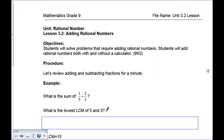Welcome to lesson 3.2. In this lesson we're going to talk about adding rational numbers. Rational numbers can be in the form of a decimal which repeats or terminates, or they can also be in the form of a fraction. We're going to start with adding fractions and end with adding decimals.